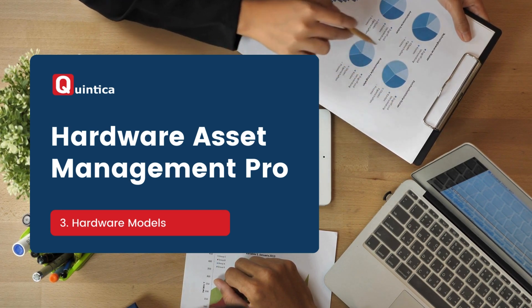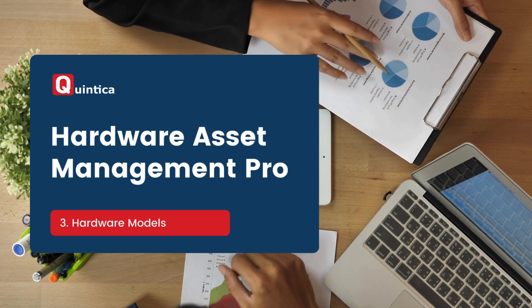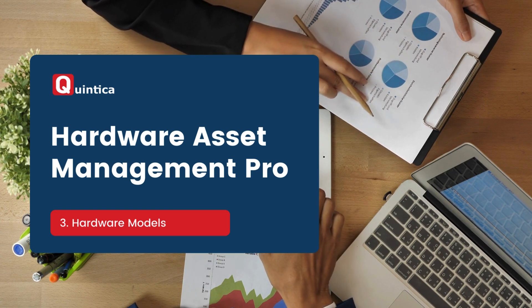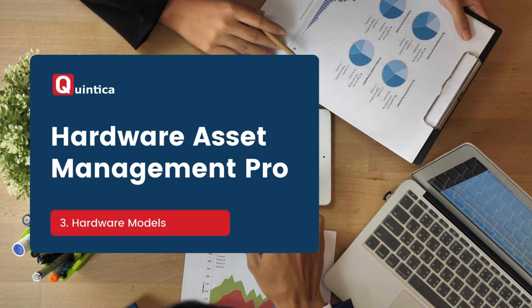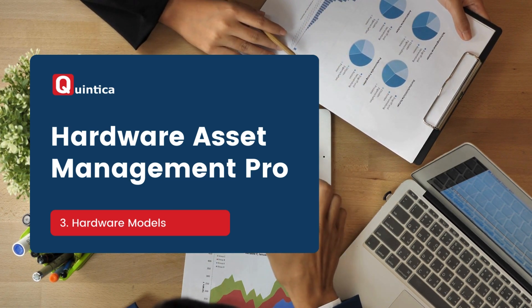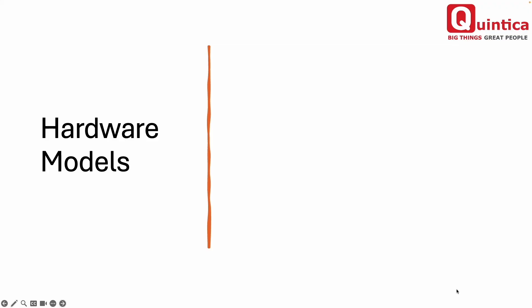Before we dive into the ServiceNow platform, I want to take a few minutes to explain what a hardware model is and how it relates to an asset. A hardware model is a record used to store product-specific information for an asset, similarly to a product record in a catalog. This information is stored at the model level rather than the asset level because it is common across all assets of that model.